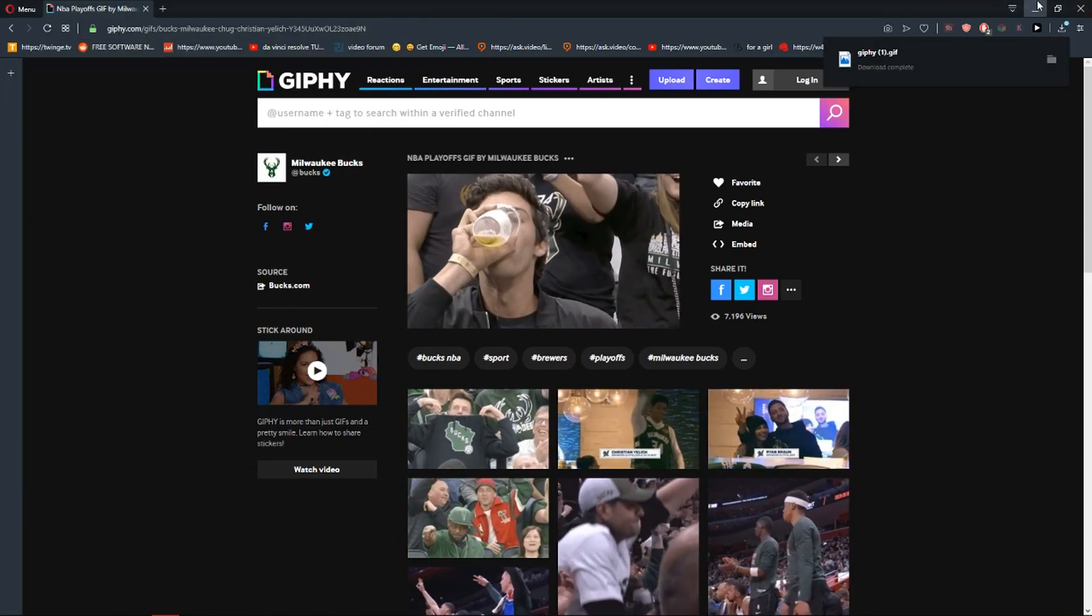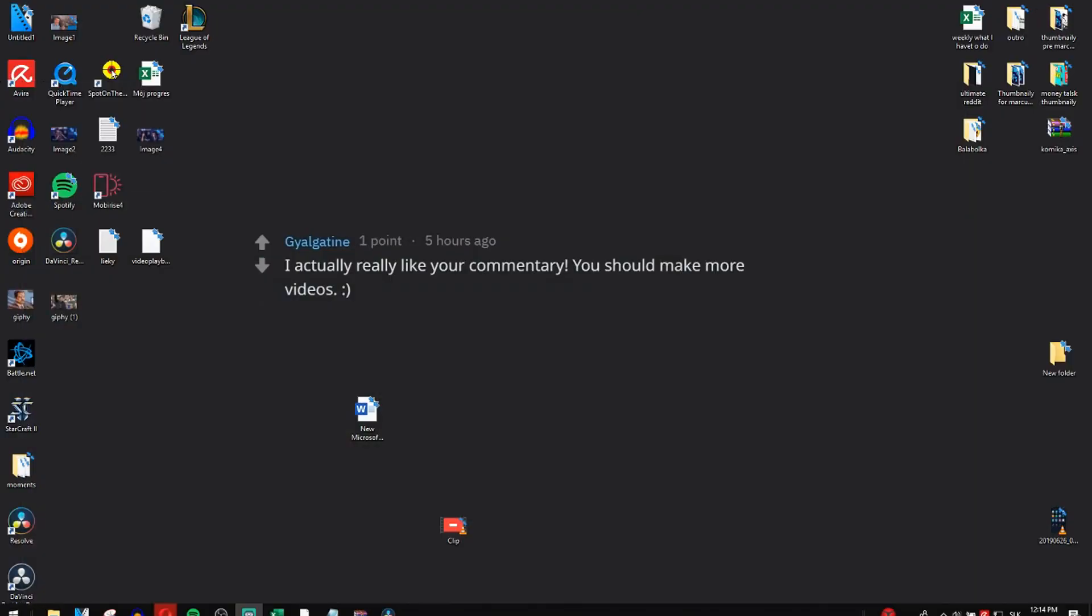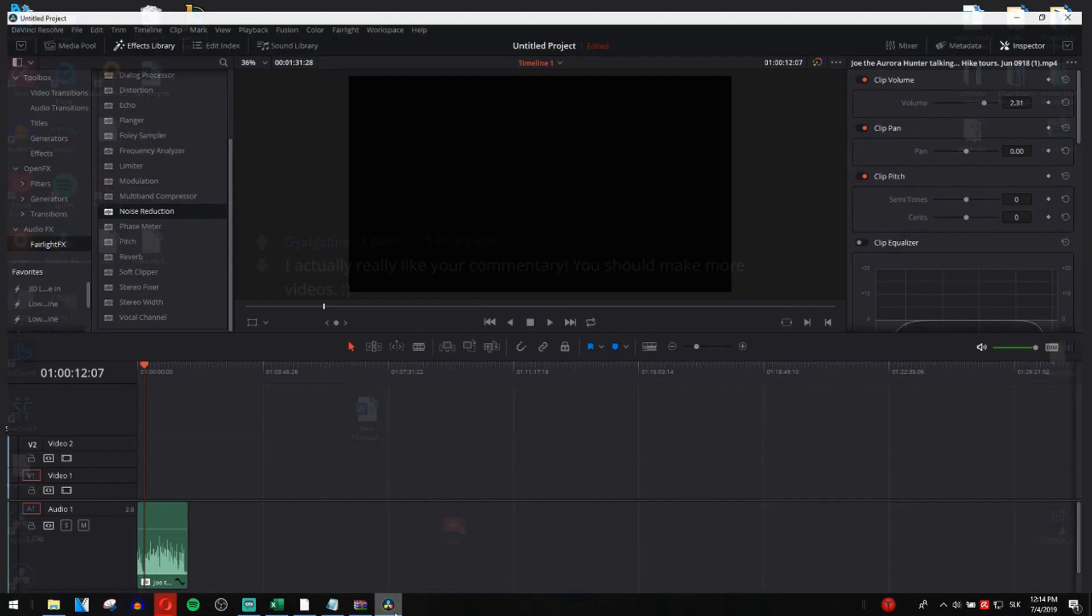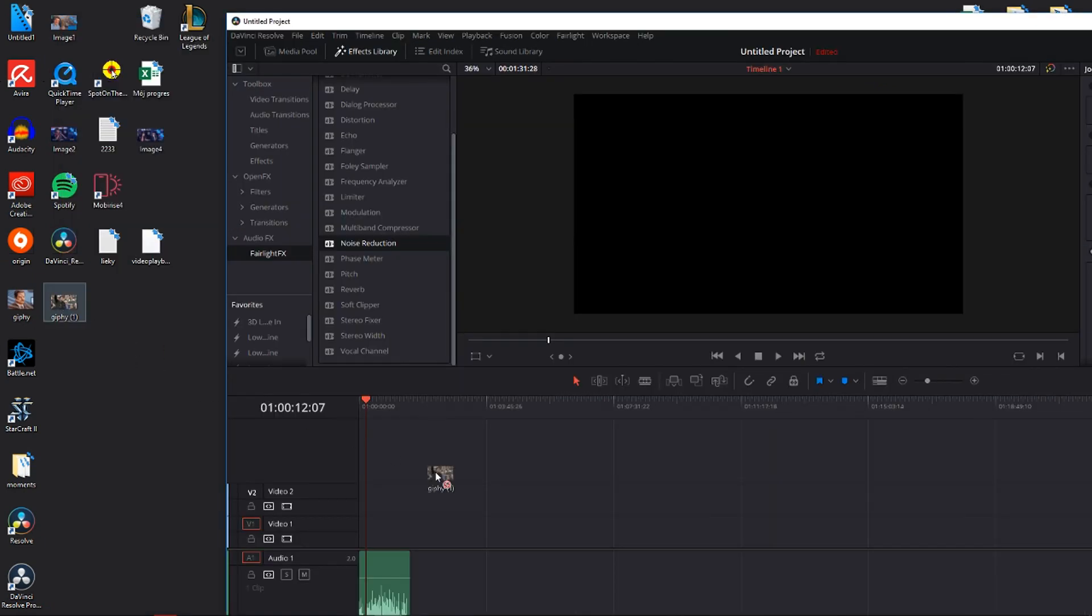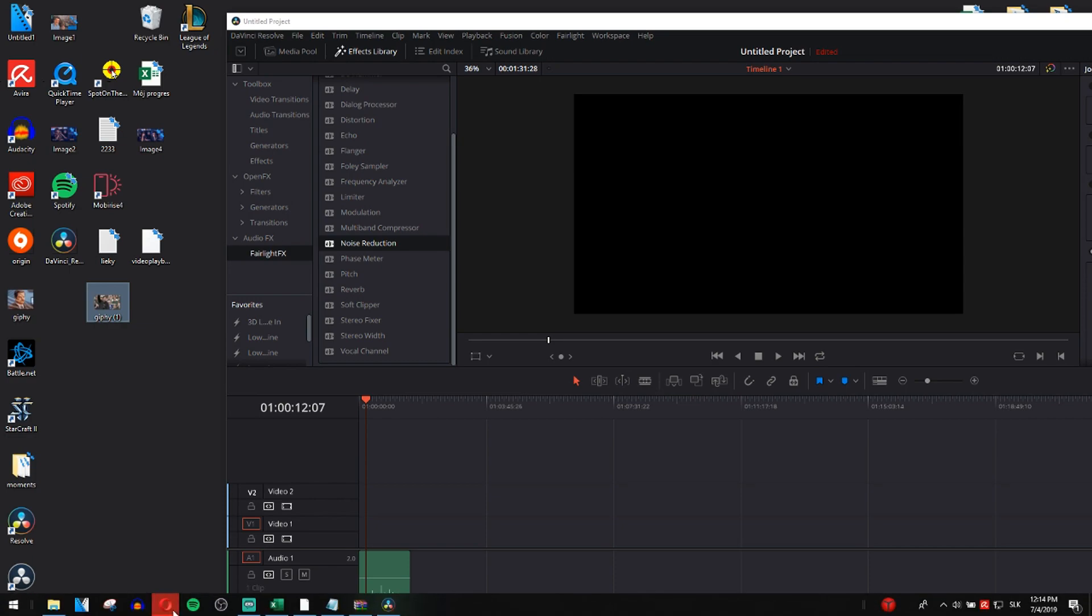Okay, now I'm going to put it in DaVinci Resolve. And I can't do that, right? So how to actually do it?